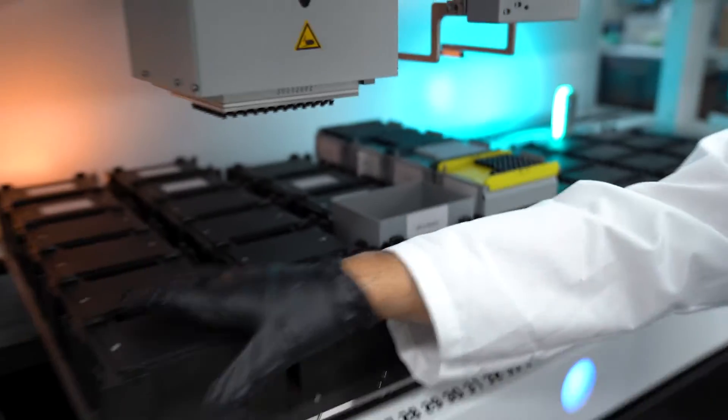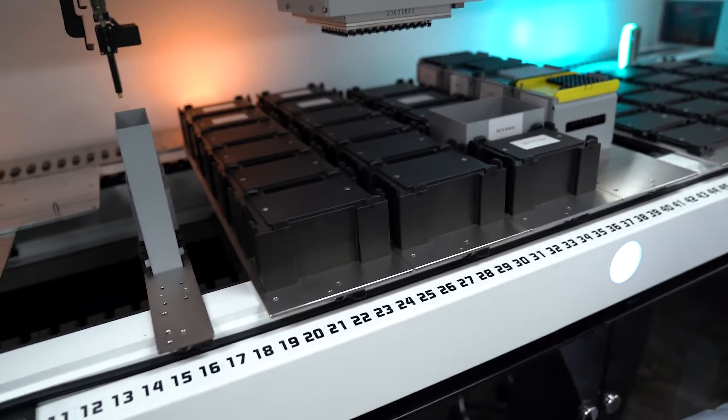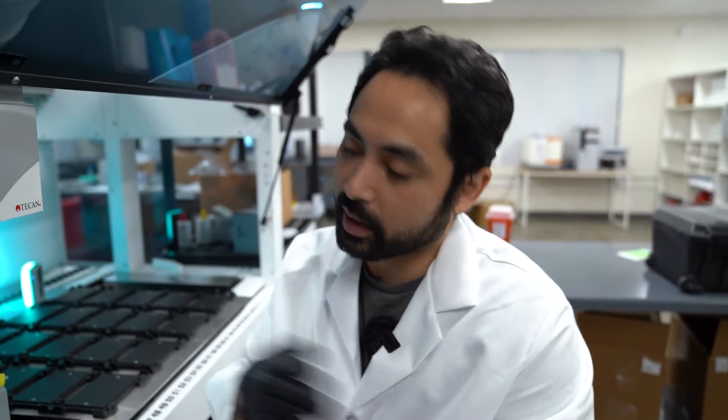Or a deep well plate would be a form of labware. So just things that you could put on and off are labware and carriers. Well, obviously they carry the labware, hence the name carrier. So let me show you where all of this is represented within the software and that's called a work table.